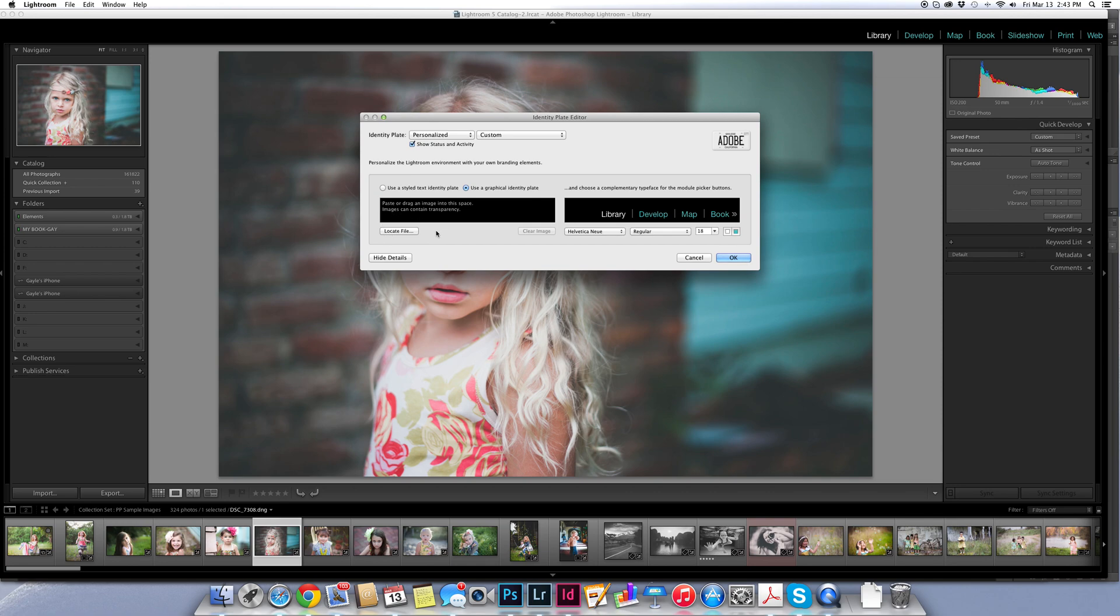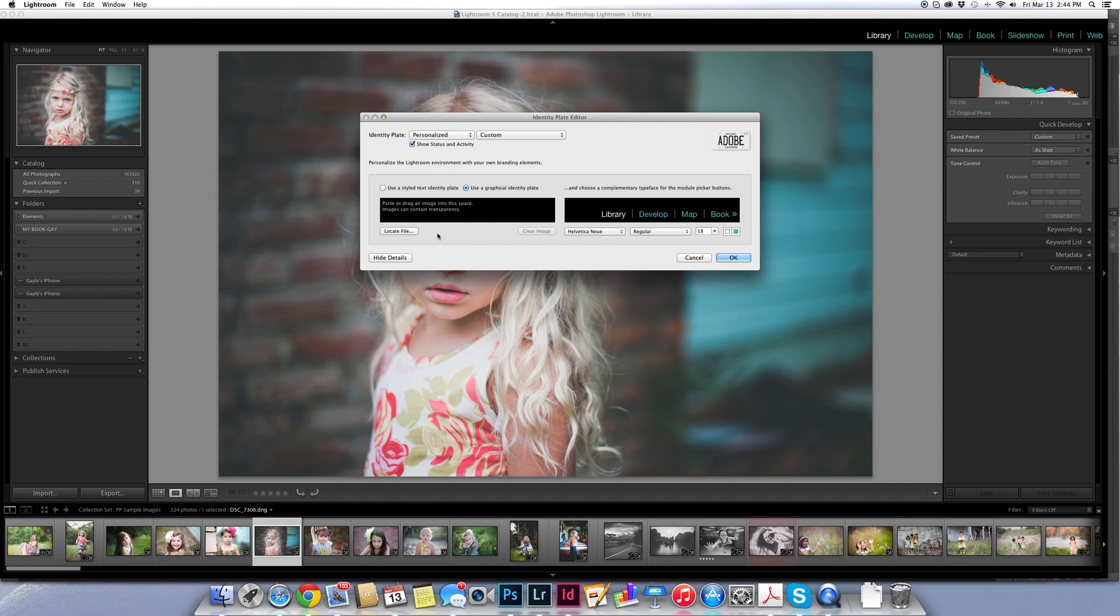Now before I do this there are a few things that you need to know. You need to have your logo in a PNG format with a transparent background. Otherwise it will look a little bit funny. And you'll probably get that from your graphic designer, whoever has designed your logo. Or if you've designed it yourself know that that's a format that you need to have your logo in in order to put it in Lightroom.